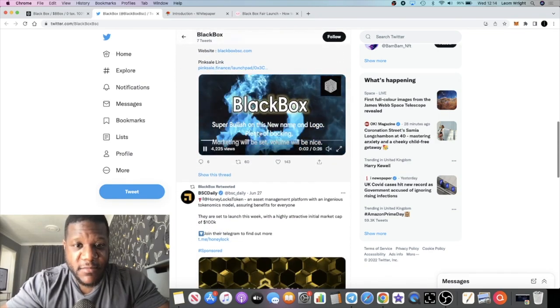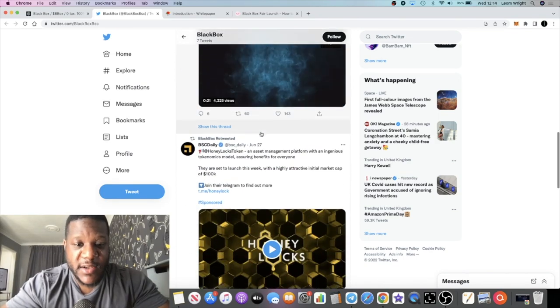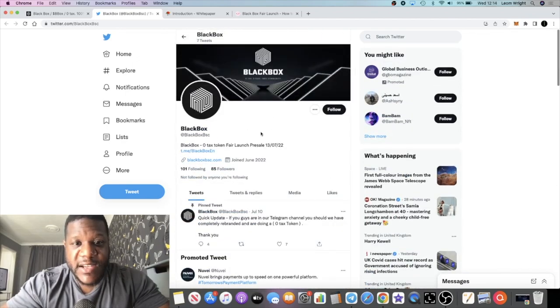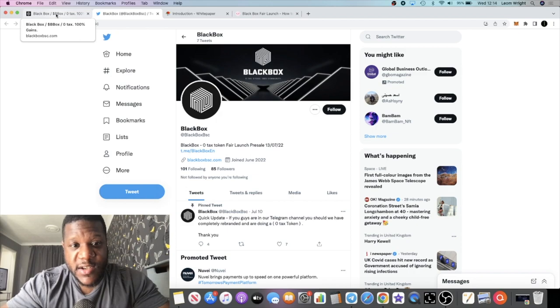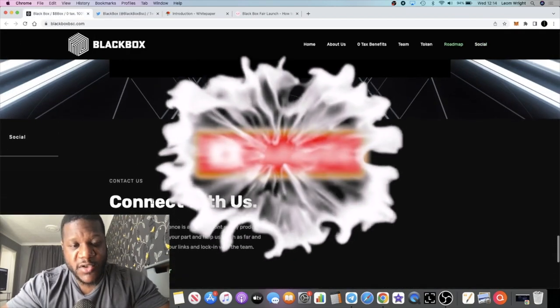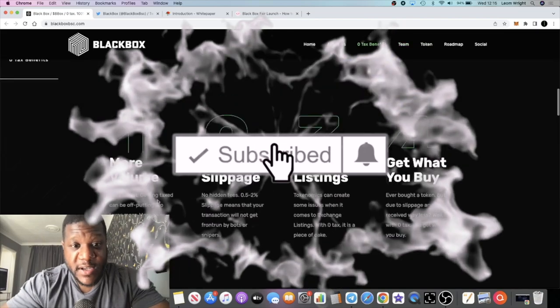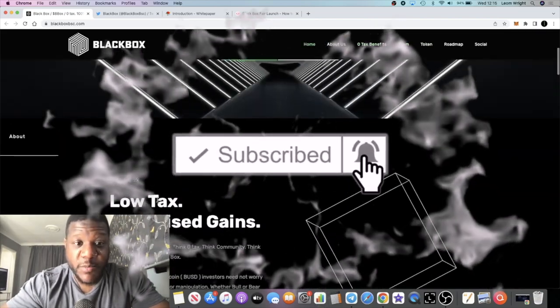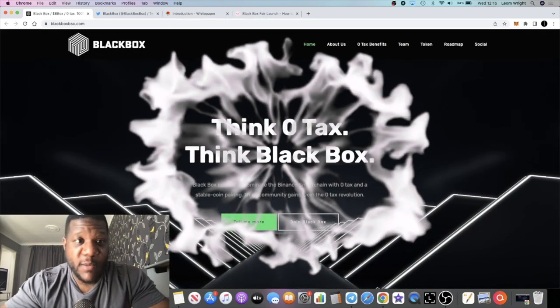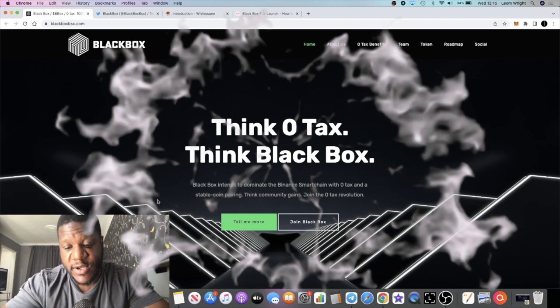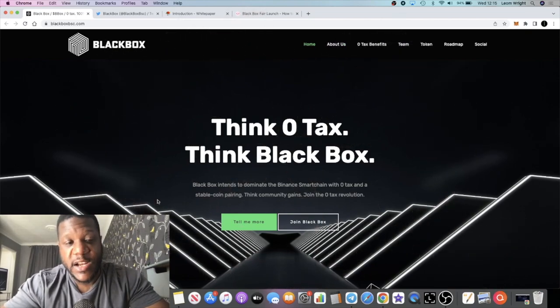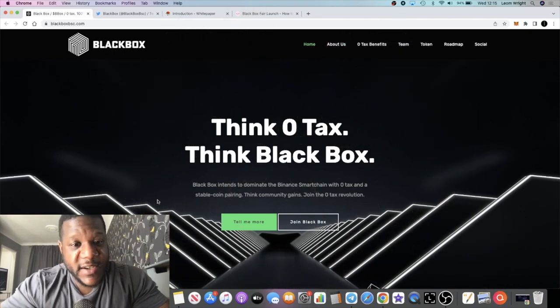Let's see whether this thing has got legs. I'm going to leave the links in the description. This is a sponsored video, that being said. So they clearly are doing some marketing. They're not just relying on word of mouth. Hopefully we'll see more influencers getting on board and we'll see more Twitter and Telegram call groups shilling this thing as well.